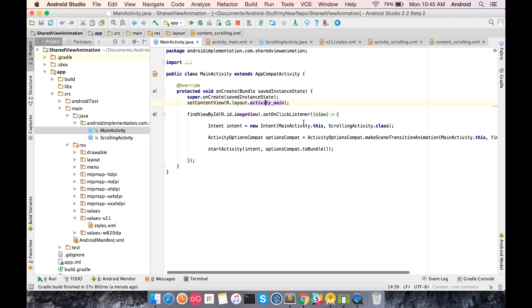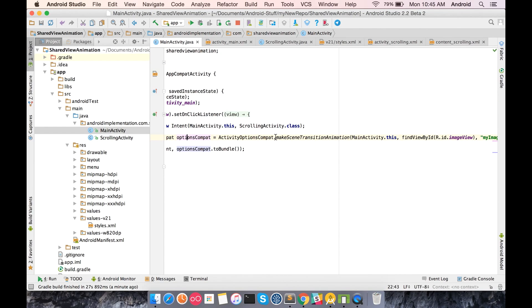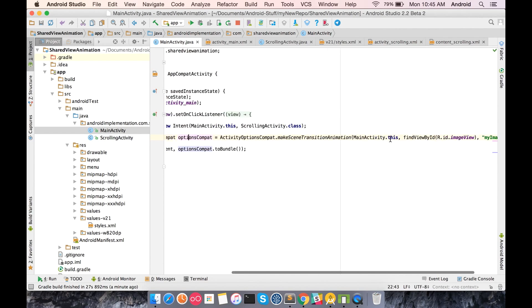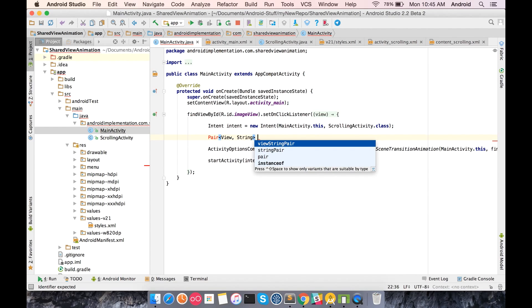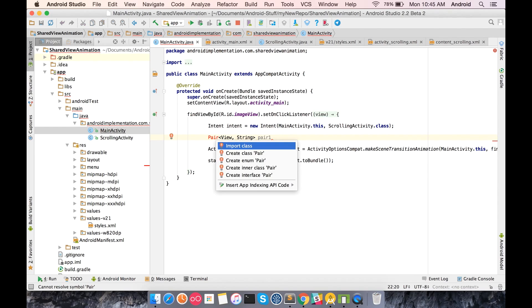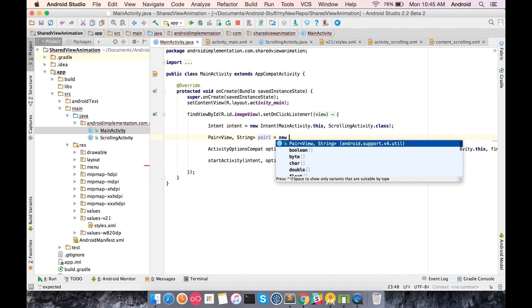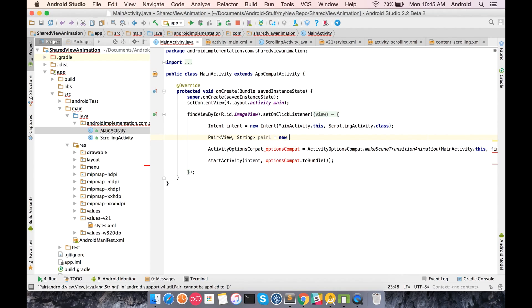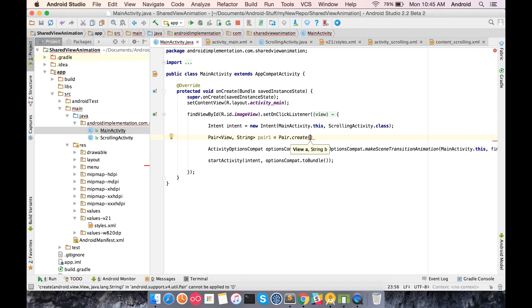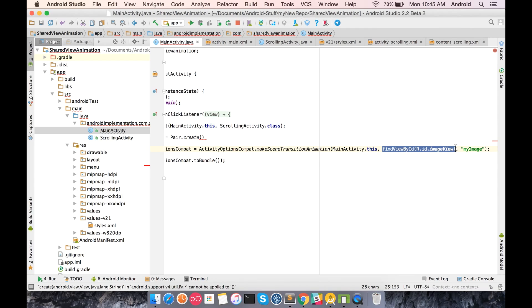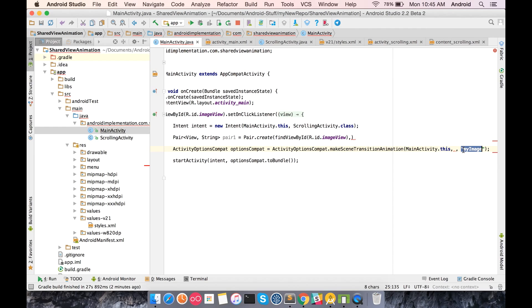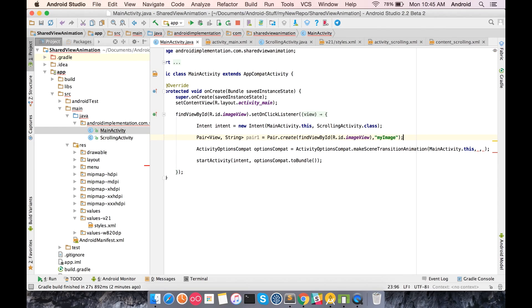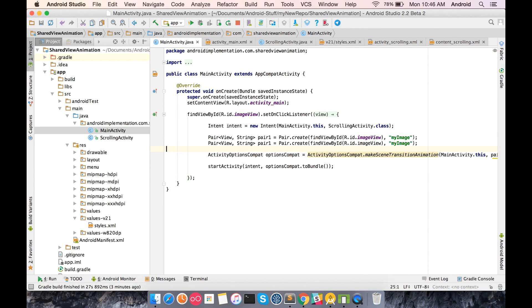There's a slight change in the second step. Right now while making the ActivityOptionsCompat object we pass the view and the tag directly. Instead, we make pairs of it. We use Pair.create, and the first element is the view object, the second element is the tag, and we have to pass this object here.